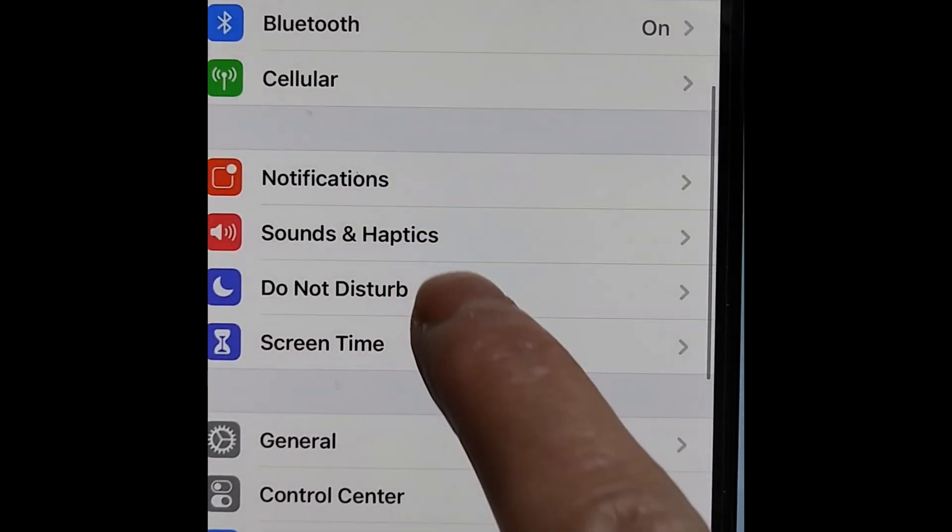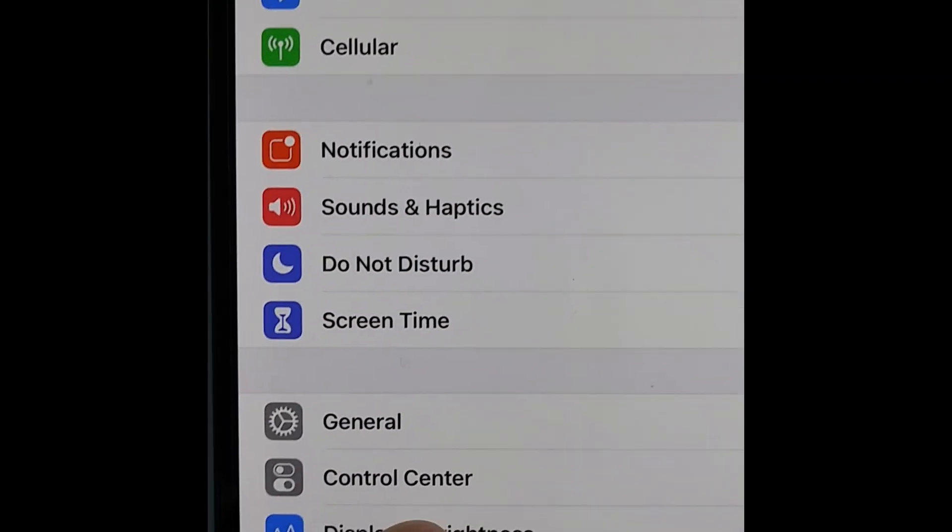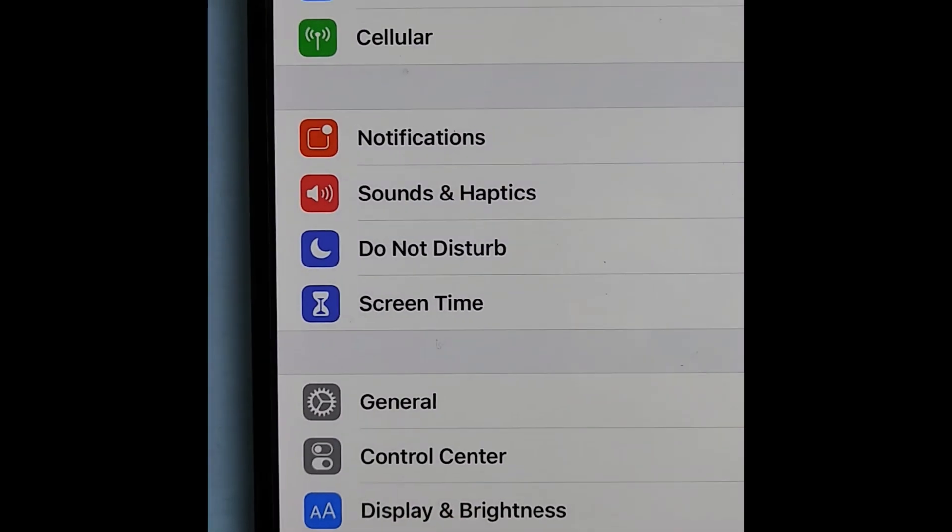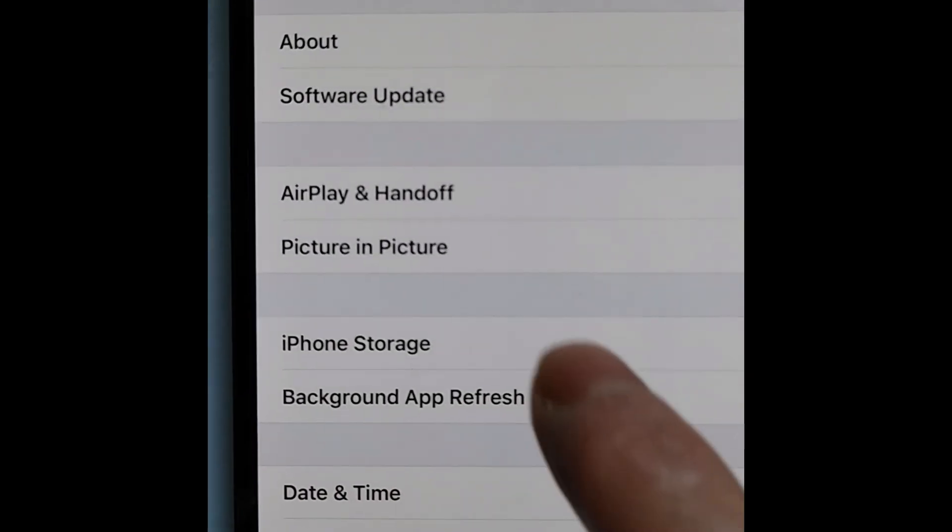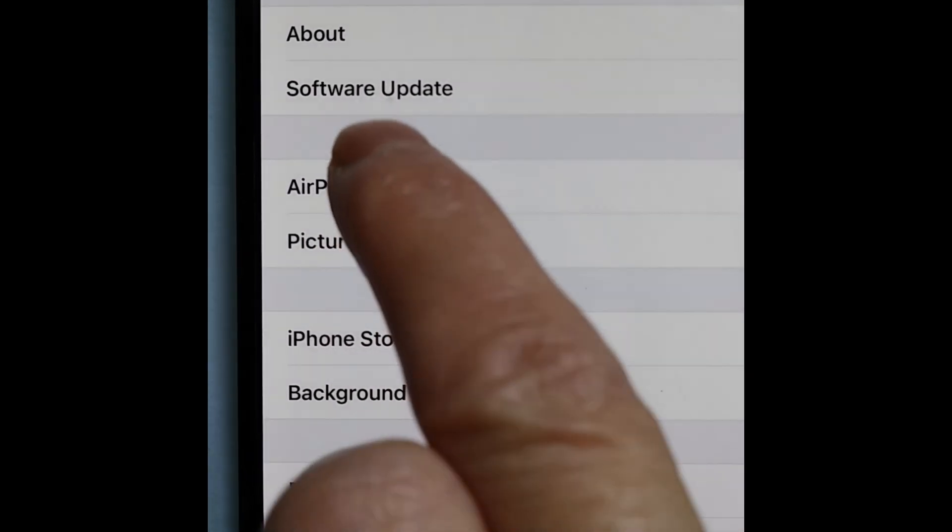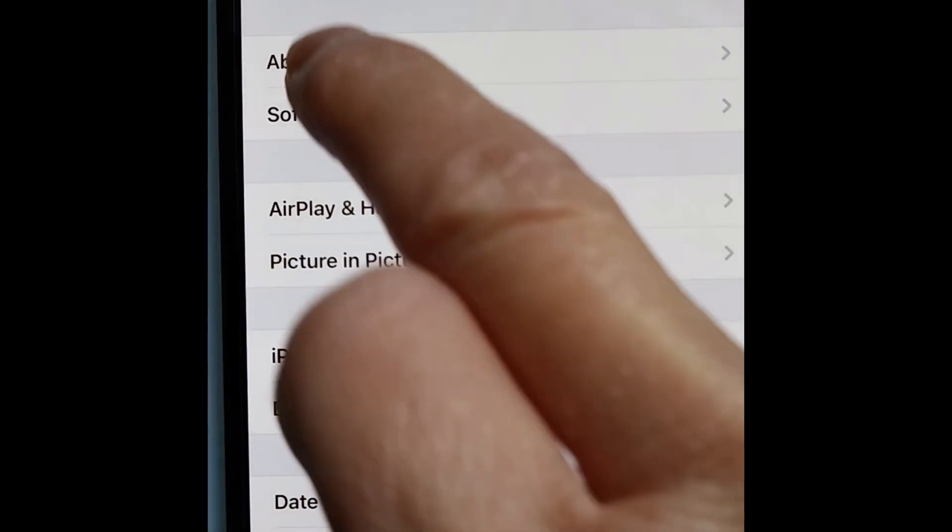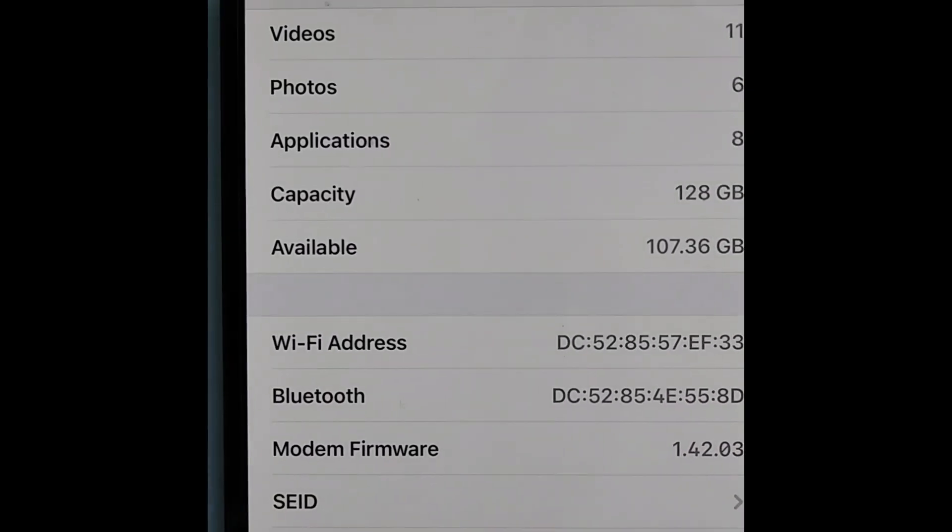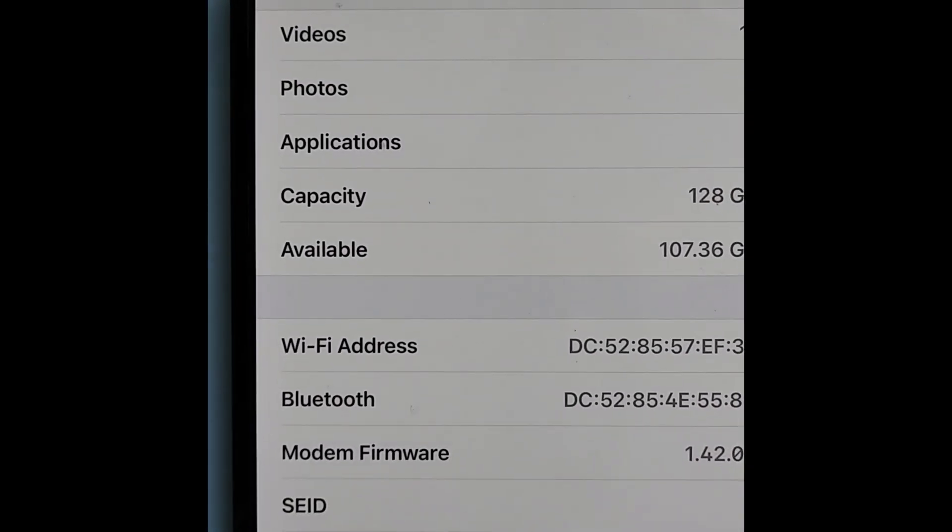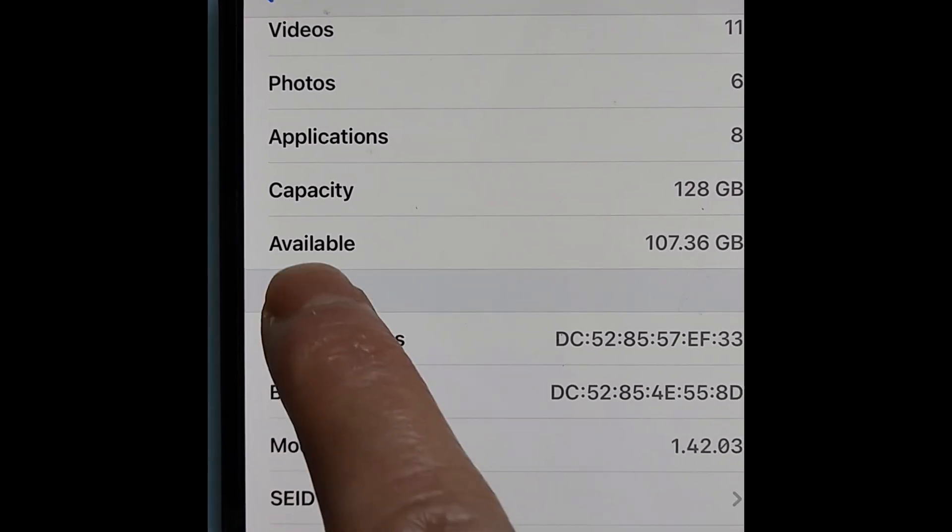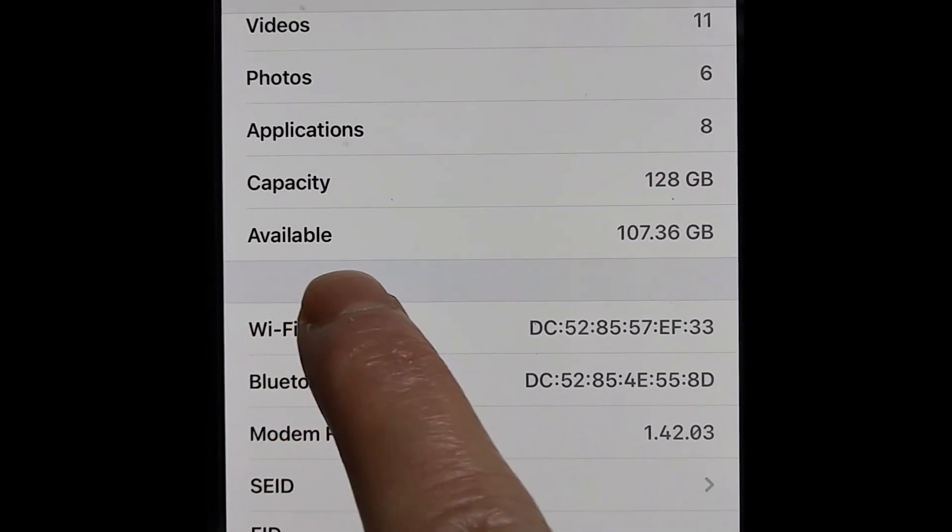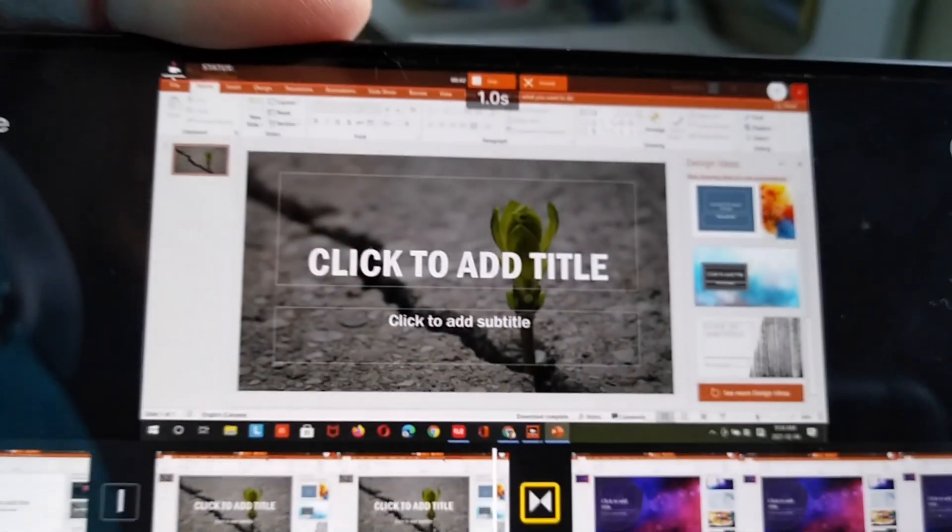I clicked general, then clicked about to check the storage space. The available space is very good, so that's not the reason for the export failure.